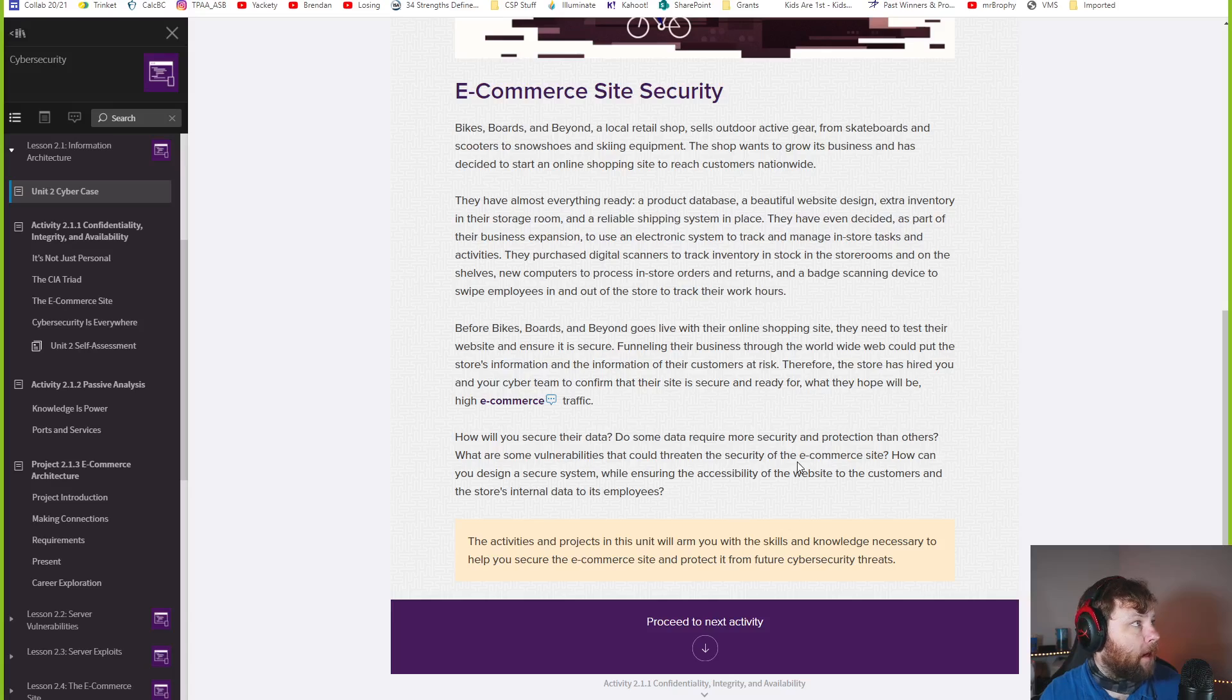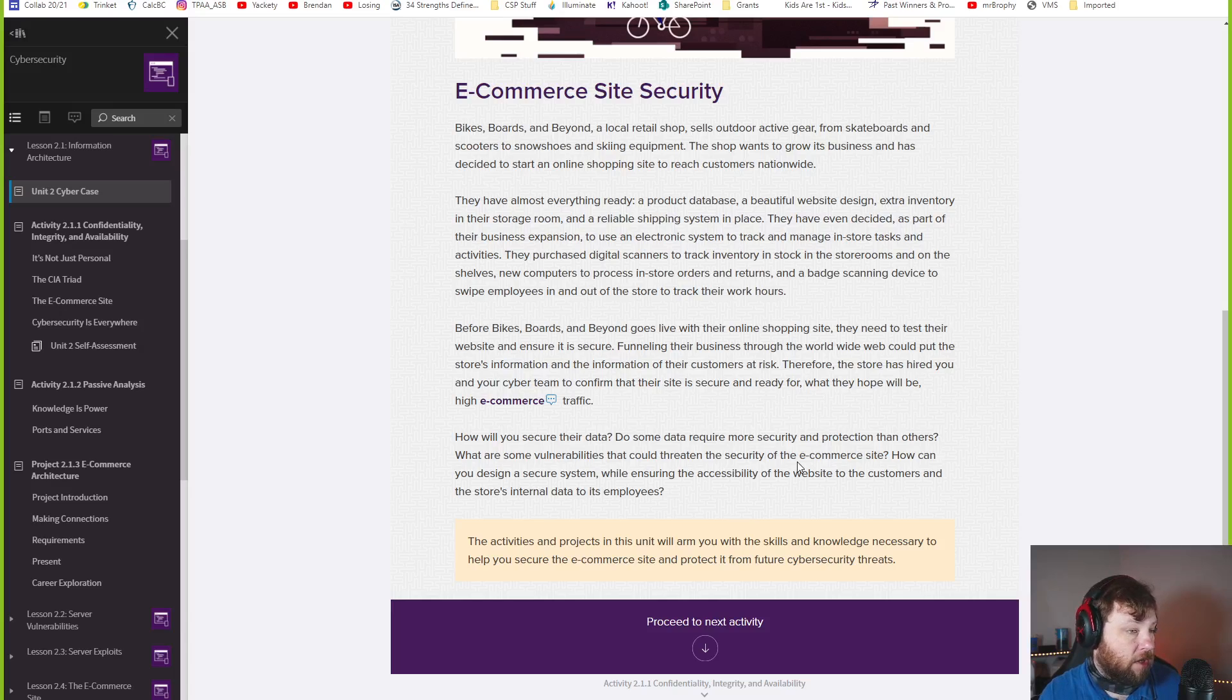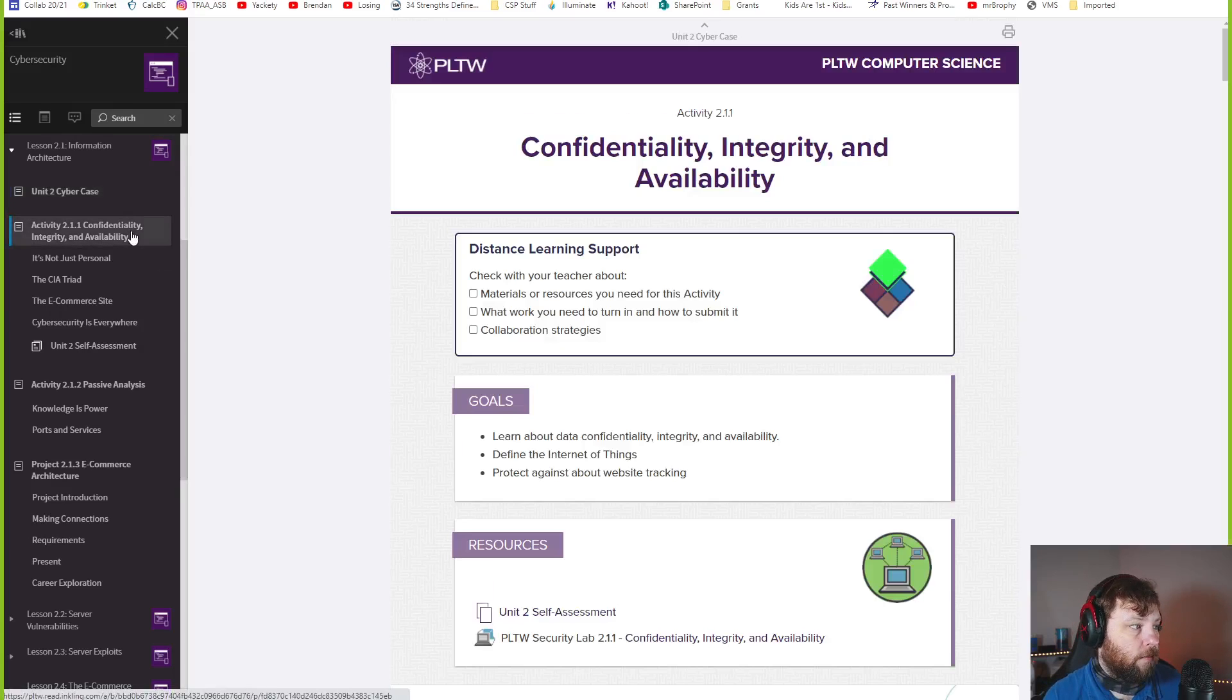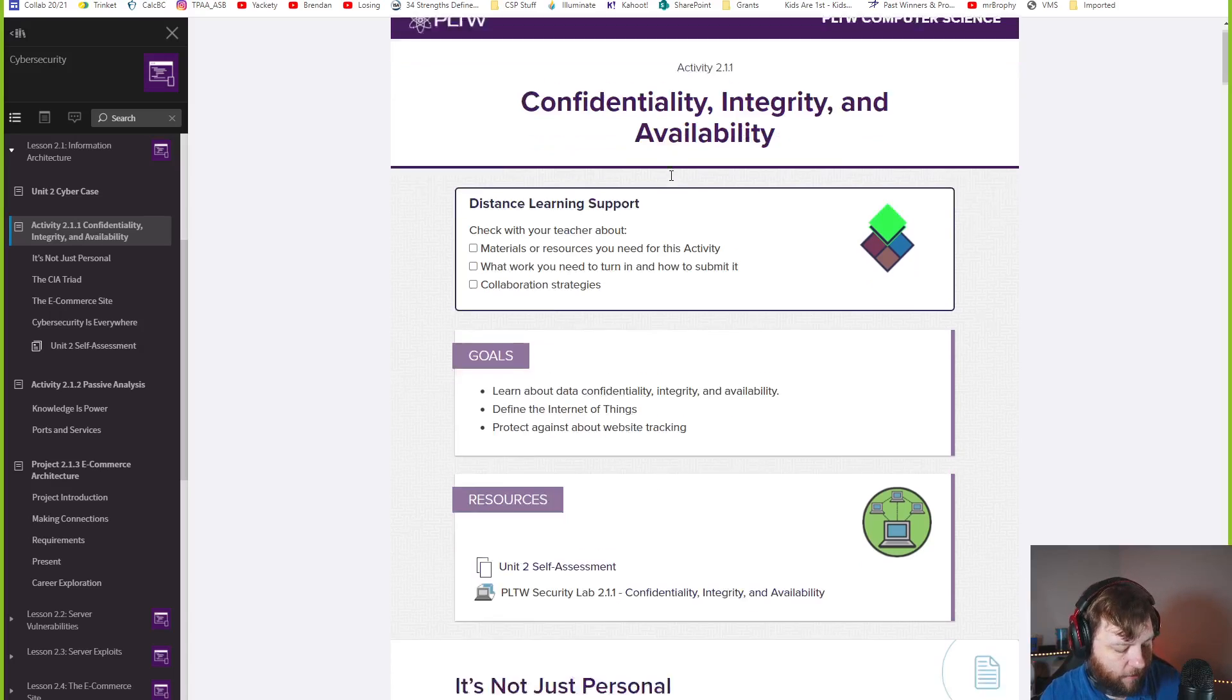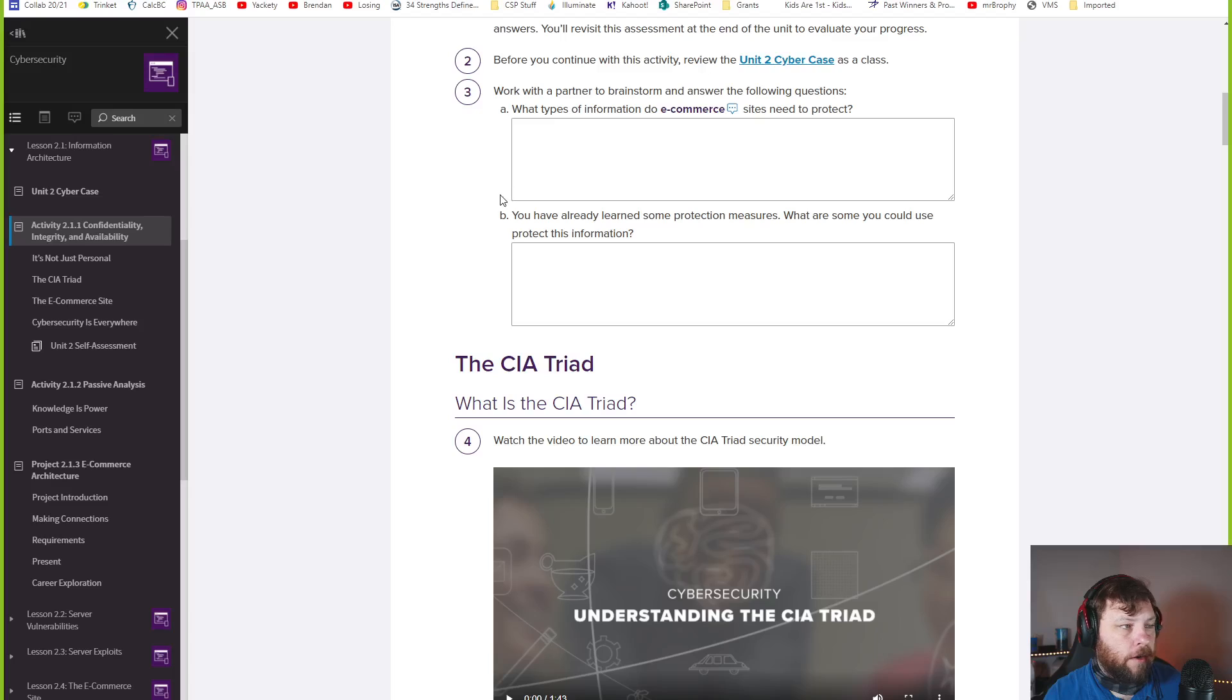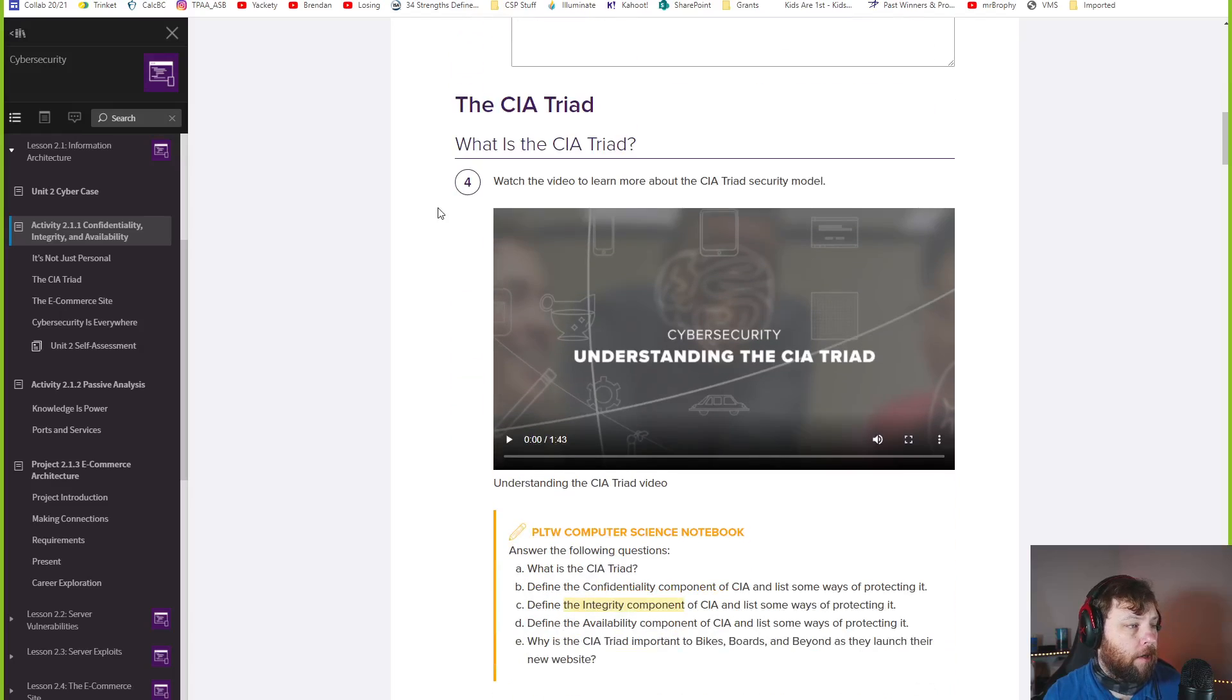Some of the data on a website can be more secure than others. I don't want the credit card information to be shared, but I want to share all the stuff I have available. That better be easy to access. So there's a lot of trade-offs here. And this lesson today is learning about those trade-offs of confidentiality, integrity, and availability.